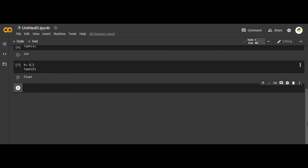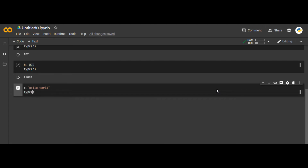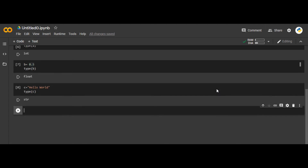Let's go further. Let's say c equals to 'Hello World'. There is a data type called string. The type of c is str, which means string. String is any statement in the English language that we wish to write. This is our third data type.